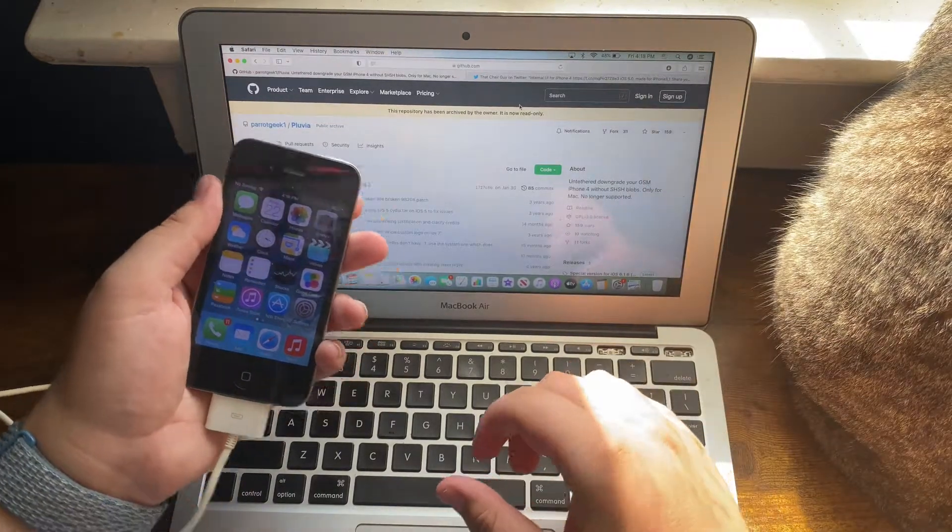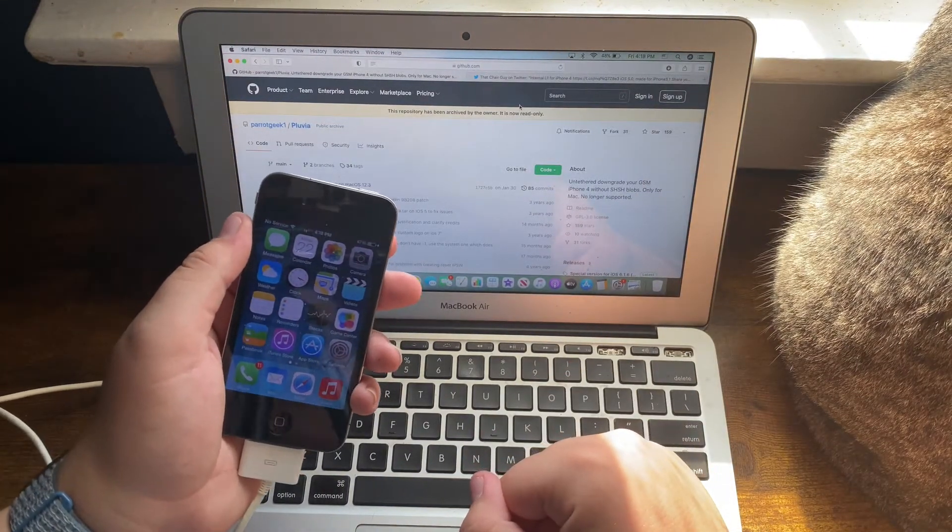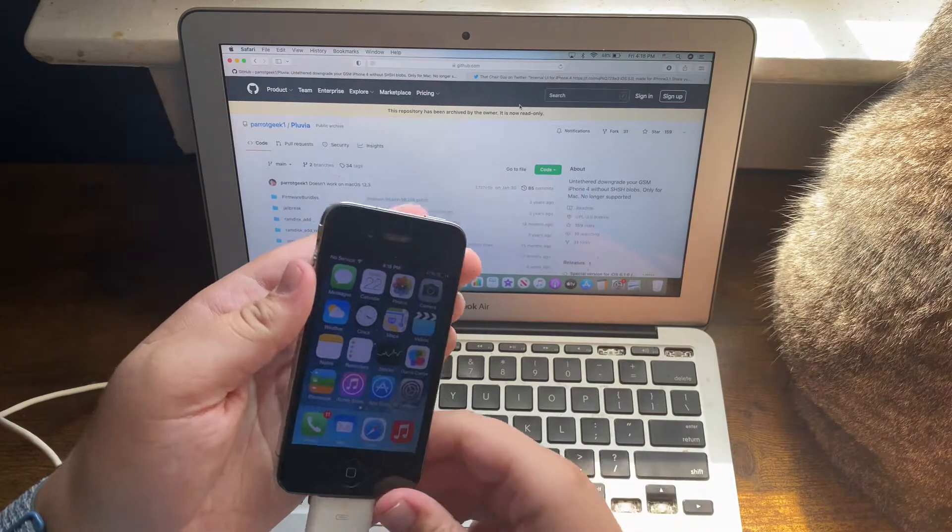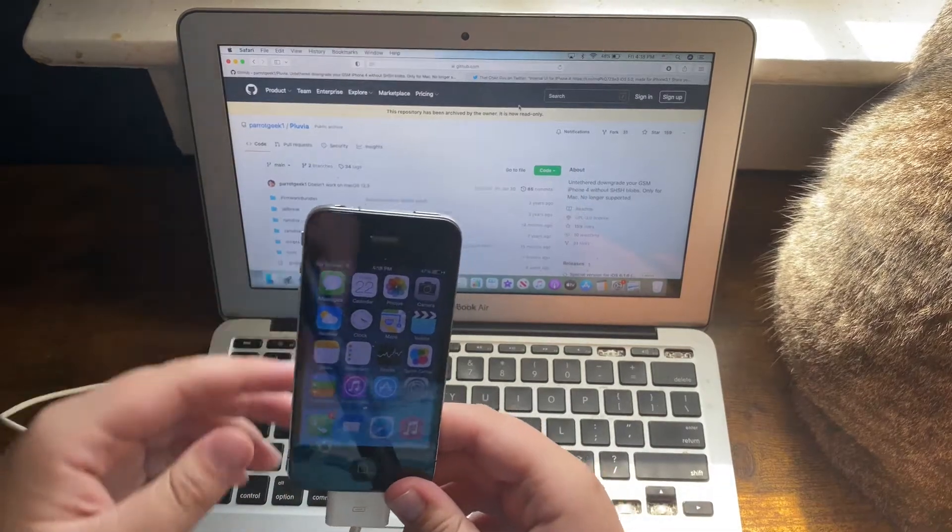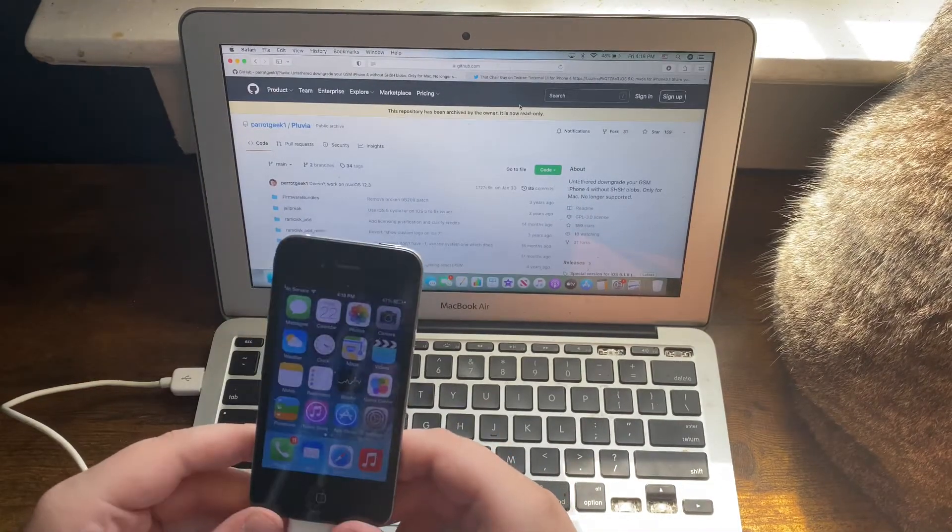Welcome back to another YouTube video. In this video, I'm going to show you how to downgrade your iPhone 4 to an internal build of iOS 5.1.1.